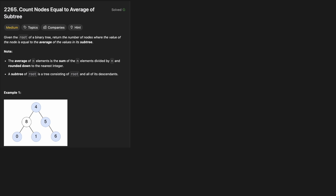Given the root of a binary tree, return the number of nodes where the value of the node is equal to the average of the values in its subtree. The average of n elements is the sum of the n elements divided by n and rounded down to the nearest integer. A subtree of a root is a tree consisting of the root node and all of its descendants.